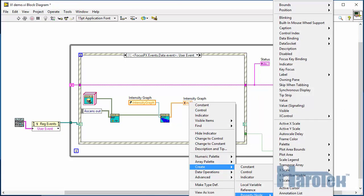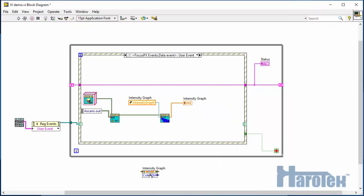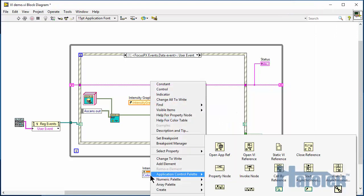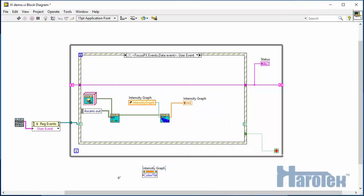To make the indication in the ASCAN plot more visible, a rainbow palette is used, copied from the Haro-UT example to the color table of the intensity graph.